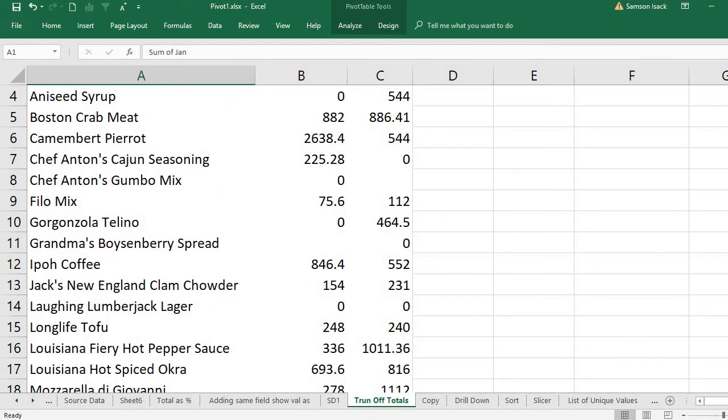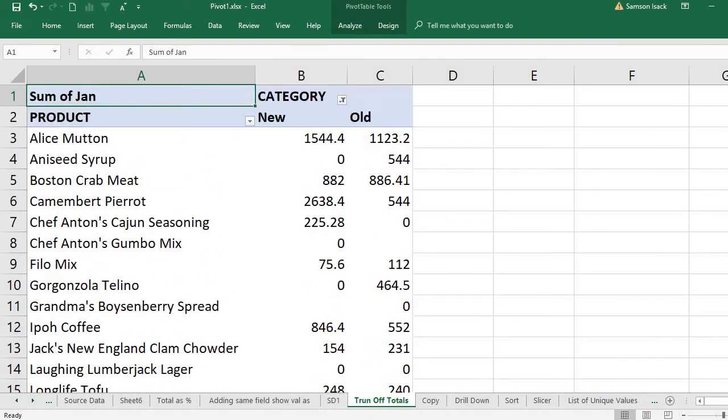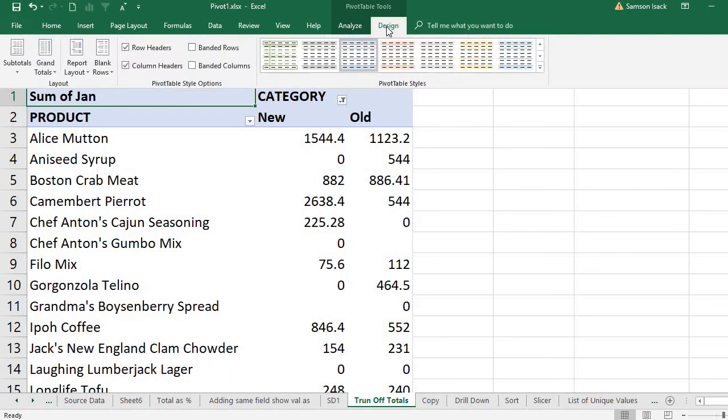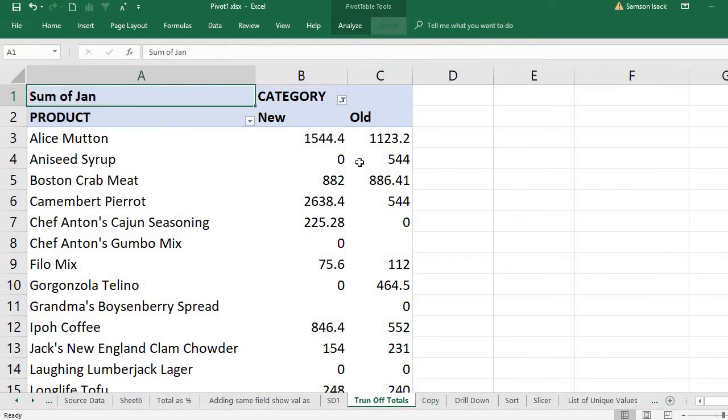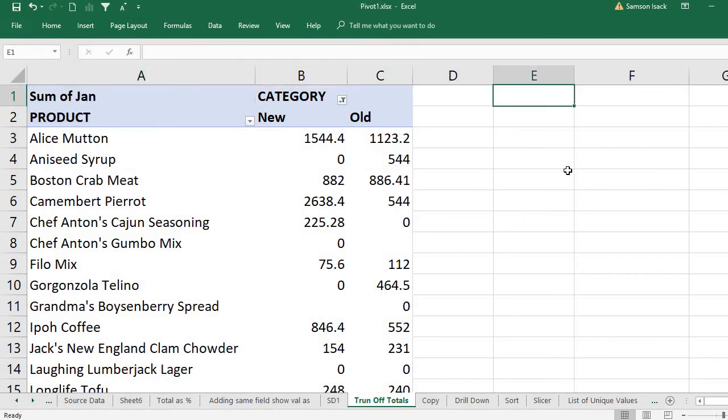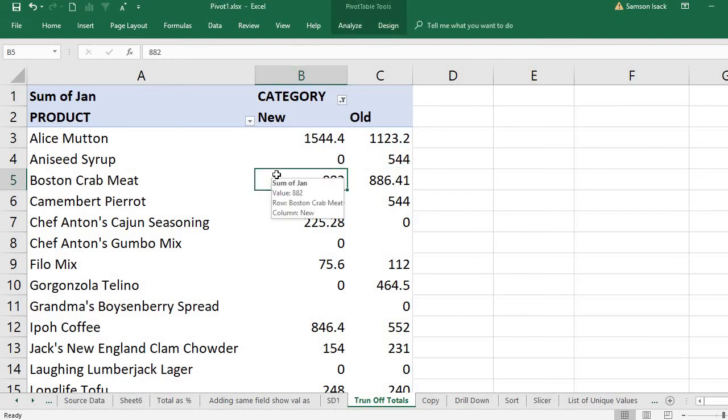Just this way, you can use this Design tab and the Layout group grand totals function. If you click somewhere else, if you are somewhere else other than the pivot table, you cannot find the Design tab.